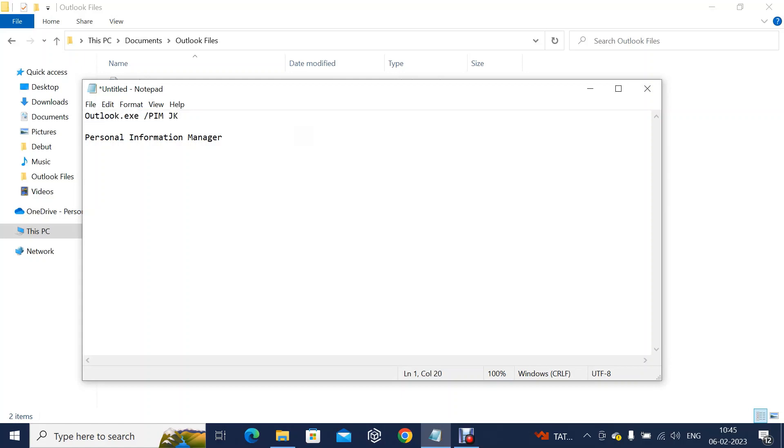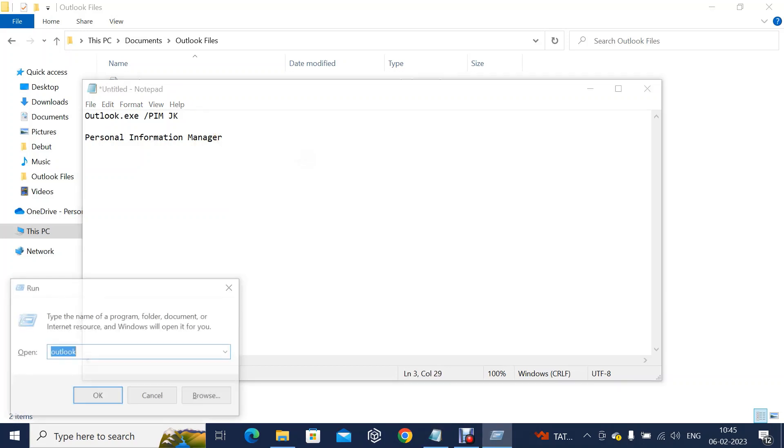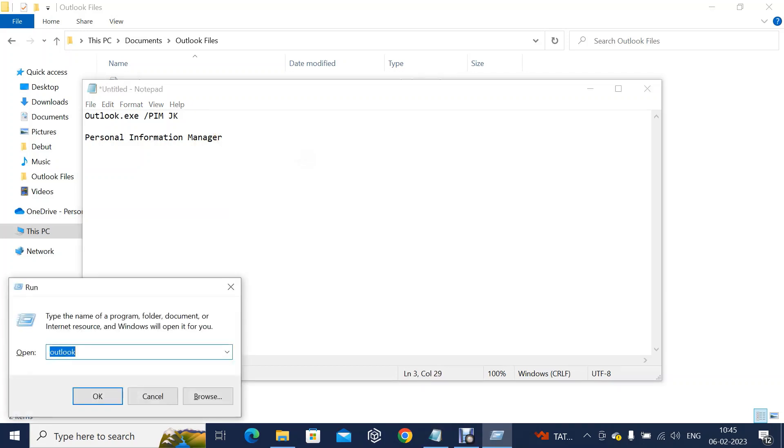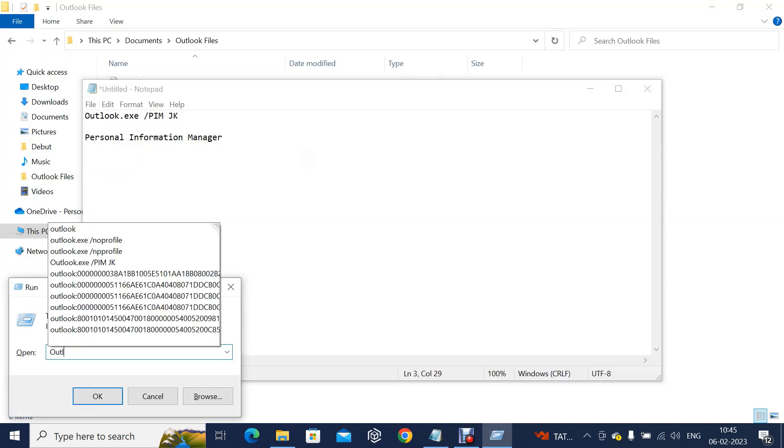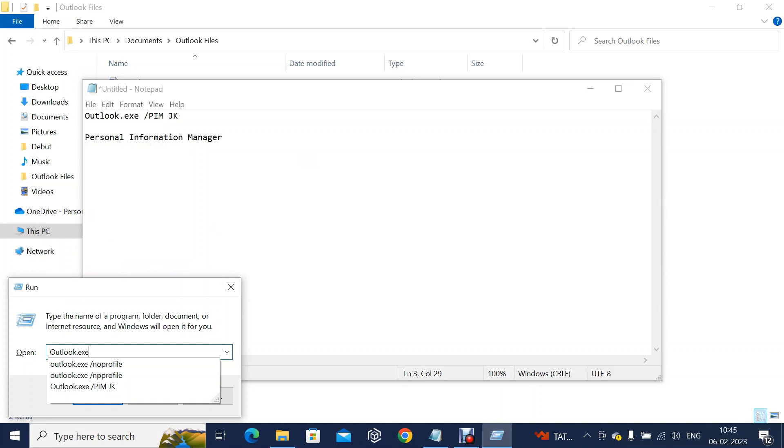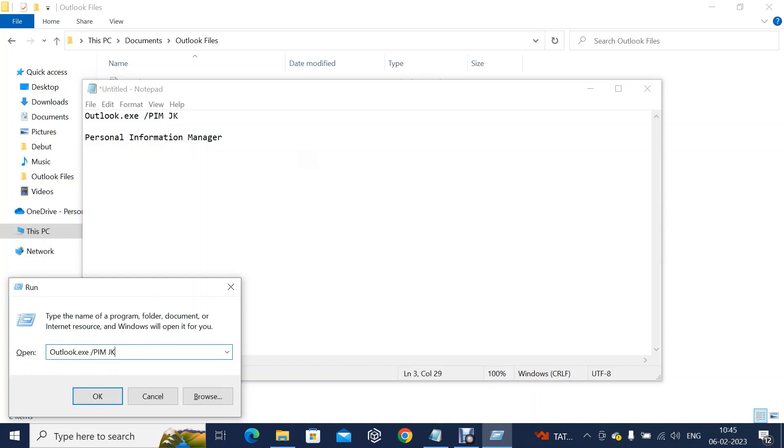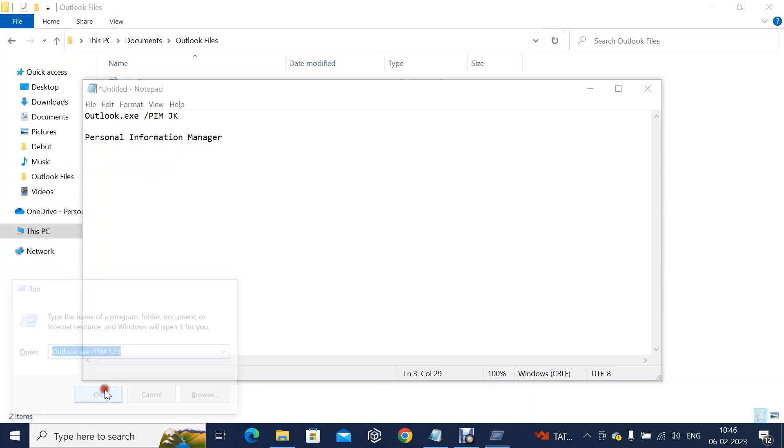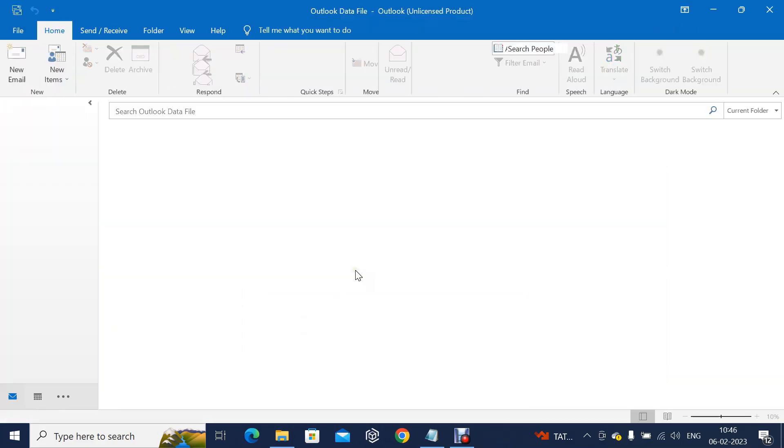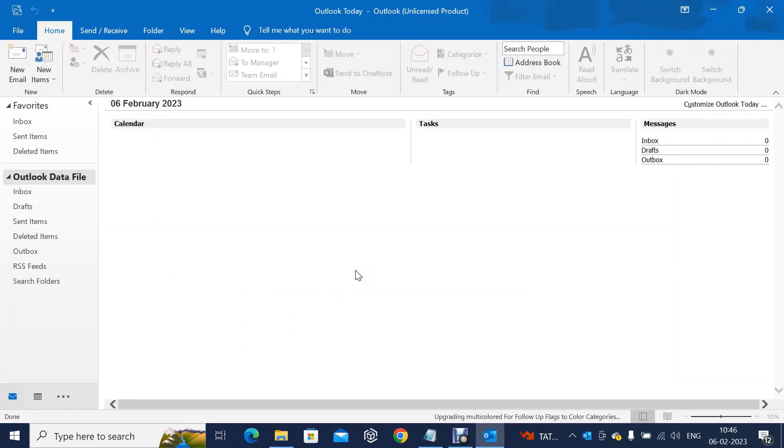Using this command method we can open Outlook easily and then we can attach the PST file to explore the mailbox data. PIM is about Personal Information Manager. See carefully: outlook.exe /pim and space JK. JK is the profile name I am giving, you can give anything. Click OK, that's it.